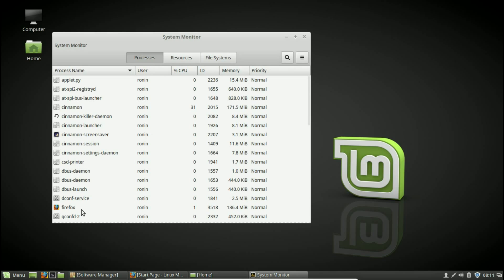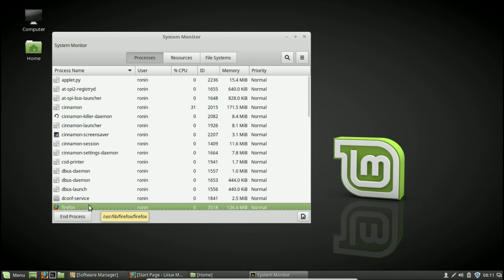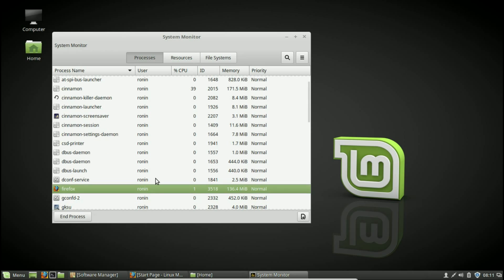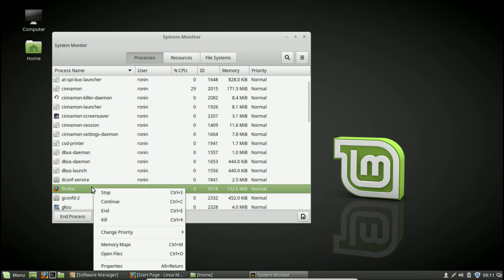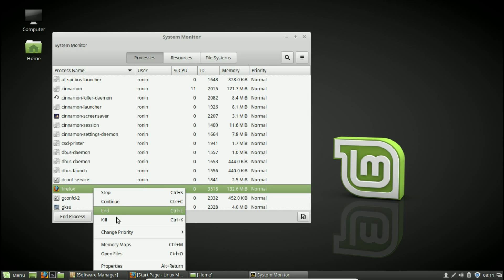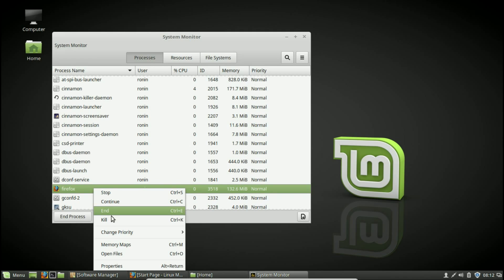You can click on a process like Firefox and end the process, very similar to Windows when you have an unresponsive program. In Linux it's called killing the process, and the difference between ending and killing is that killing completely removes any processes related to it. Sometimes when you just do end, it doesn't necessarily completely kill the process itself.